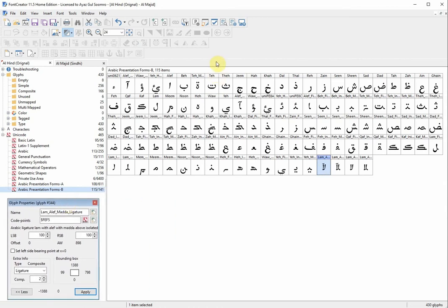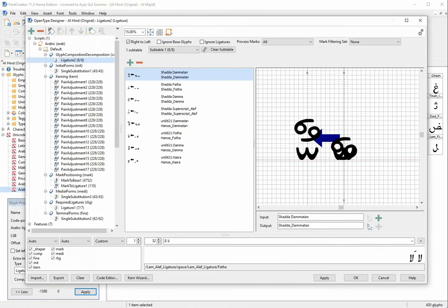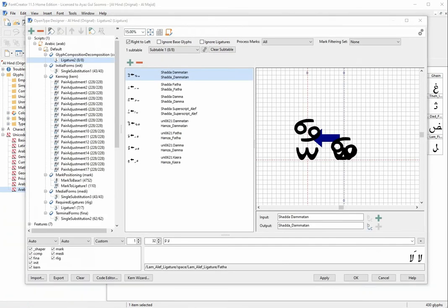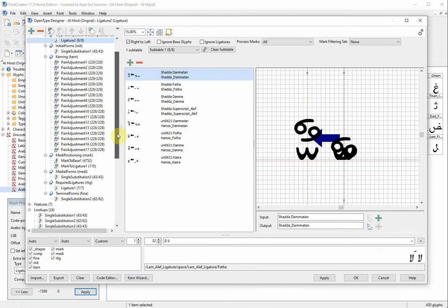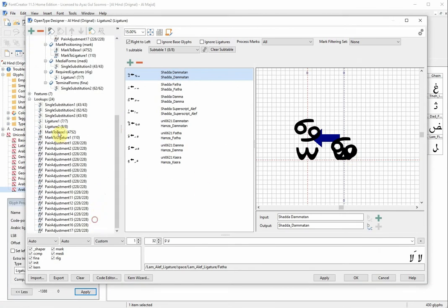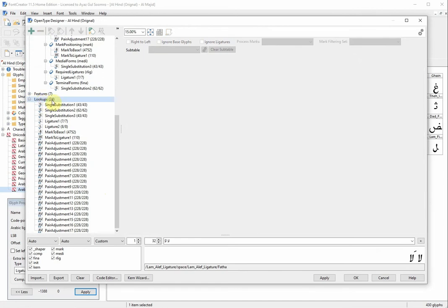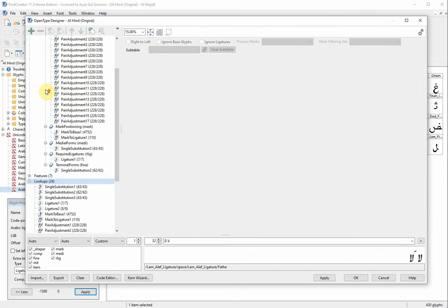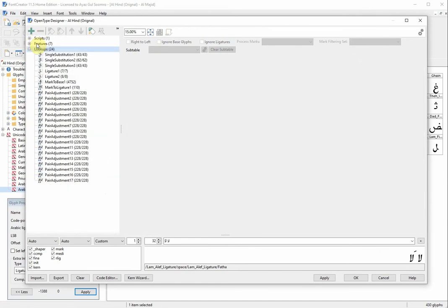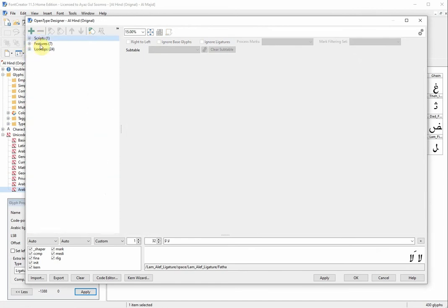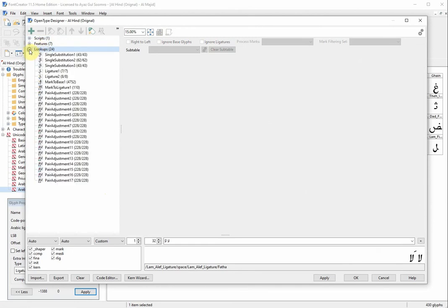The second part of this problem: you need to go to the Designer. When you go into the Designer, go to the Lookups section. In the Designer we have three parts — scripts, features, and lookups — and now we are talking about only the Lookups.